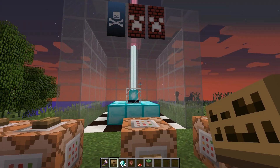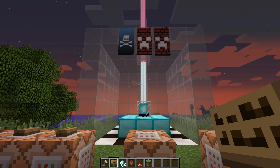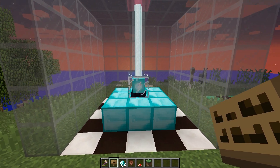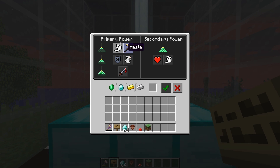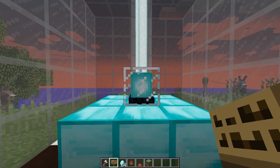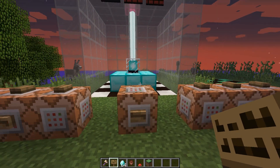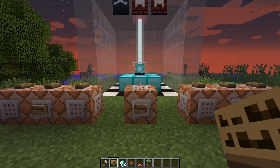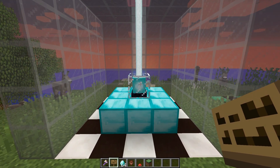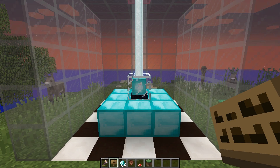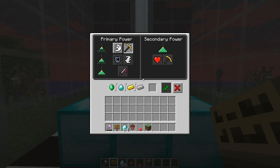All the examples in this video will be in the video description if you want to check them out. At the back here we've got ourselves a beacon, and at the moment I've got the speed primary power selected — so we've got our speed boost on. Now I can change that information through block data, so I'm going to press this button. This is going to change the primary beacon power to haste. Now I've got the haste effect — speed has worn off and I've only got haste. If I go and look at the beacon, I can see that haste is now selected and not speed.